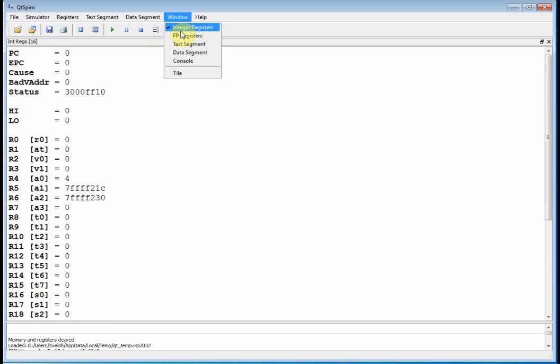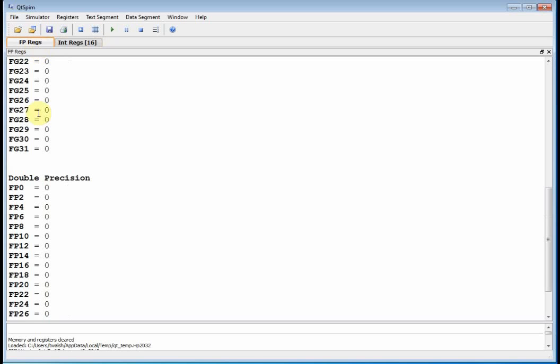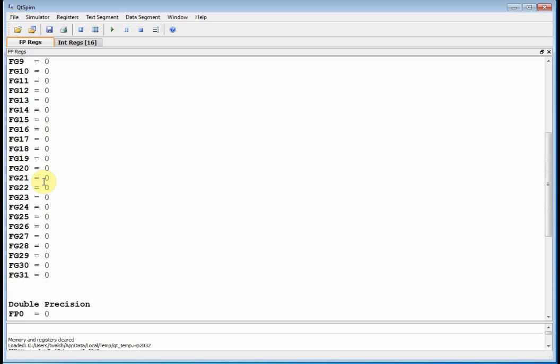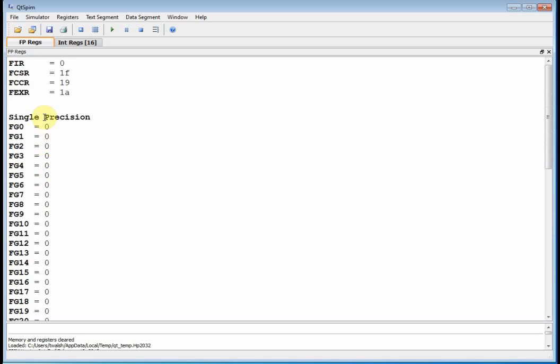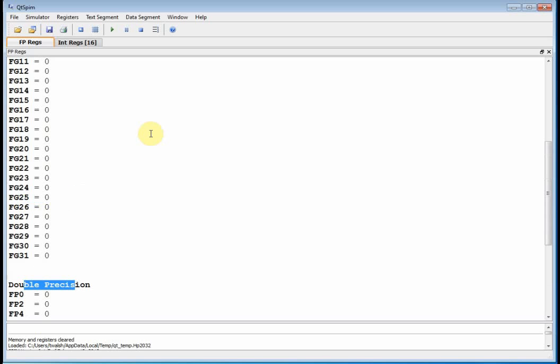I can also turn on my floating point registers. Well, this guy can do floating point calculations. I've got some single precision registers, and I've got some double precision registers. All right.